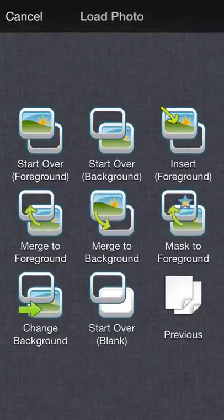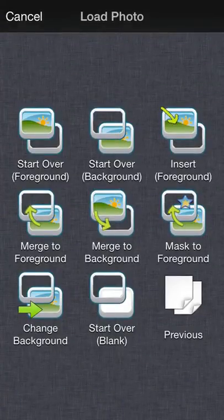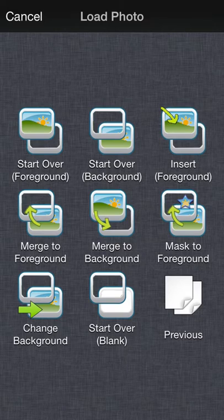The easiest way to do this is to start off by picking an image for the foreground. I'll do that now by tapping the image icon, third from the left on the bottom, and going to start over foreground.